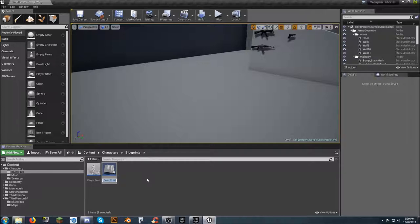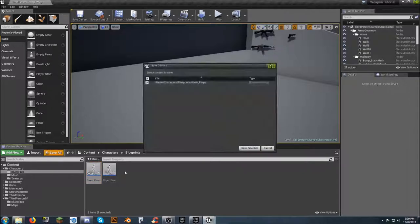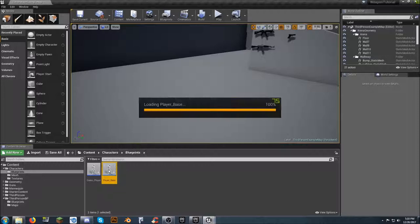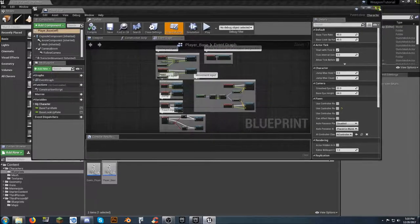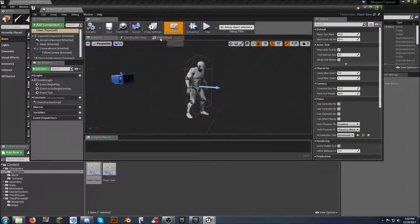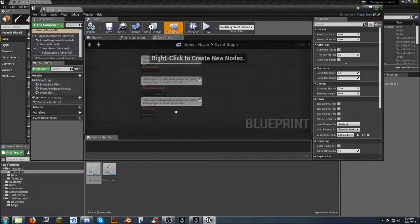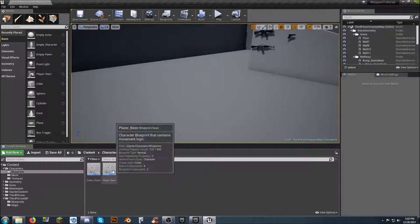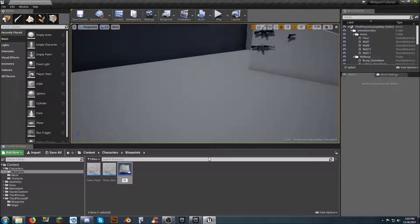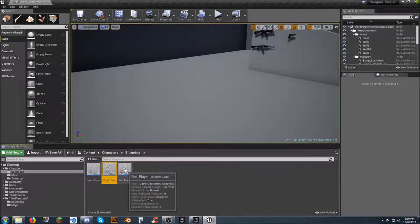We're going to call this first child Green Player and save all. If you look at Player Base, this is where you do all your movement, weapon stuff, firing — everything is done in here. When you look in Green Player, there's nothing at all, because it's a child of Player_Base and inherits everything from it. So what you do in Player Base will work for every other child. We'll do the same and create a Red Player — if you make a change in Player Base, it affects both.